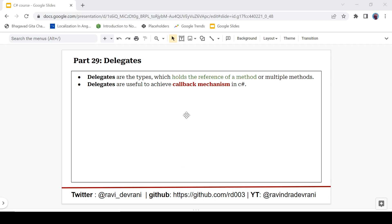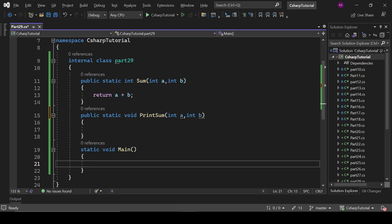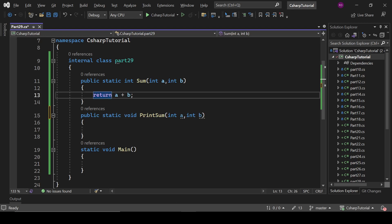So what are delegates? Delegates are types which hold the reference of a method or multiple methods. So delegates are the representatives of the method, and these are useful to achieve callback mechanism in C#.